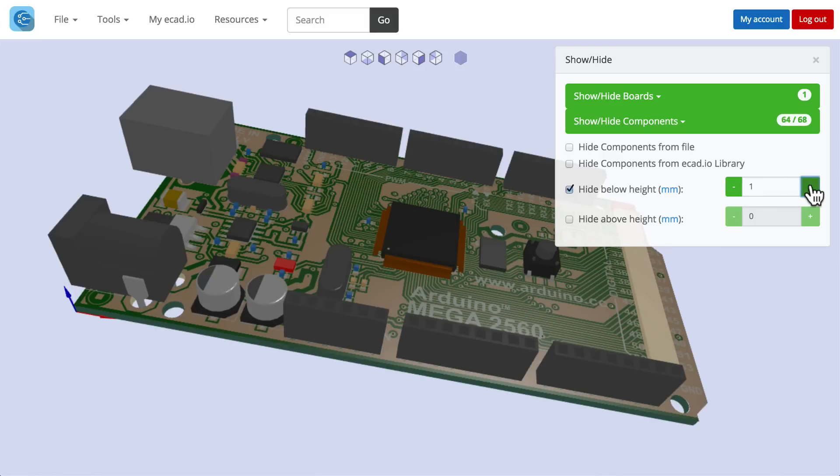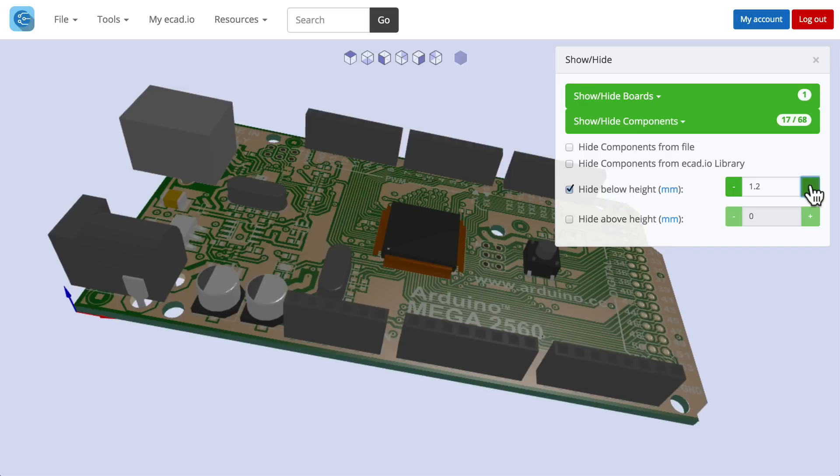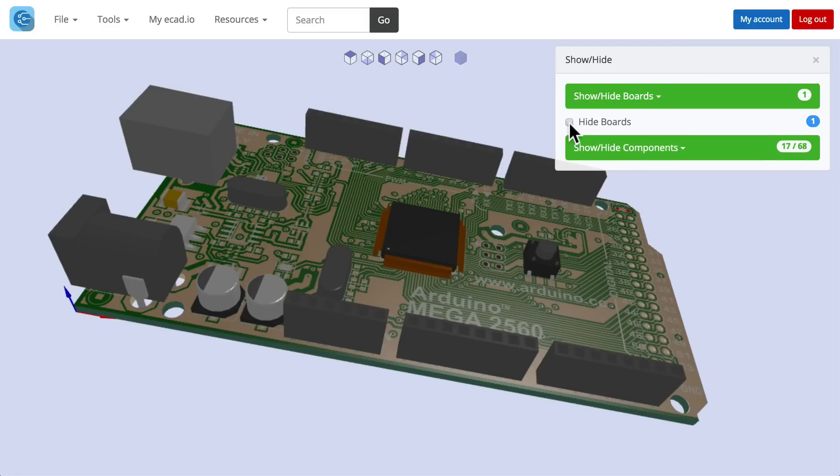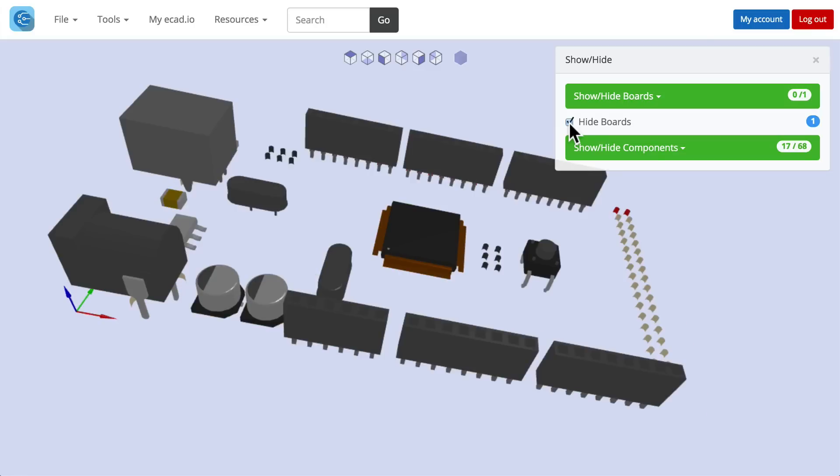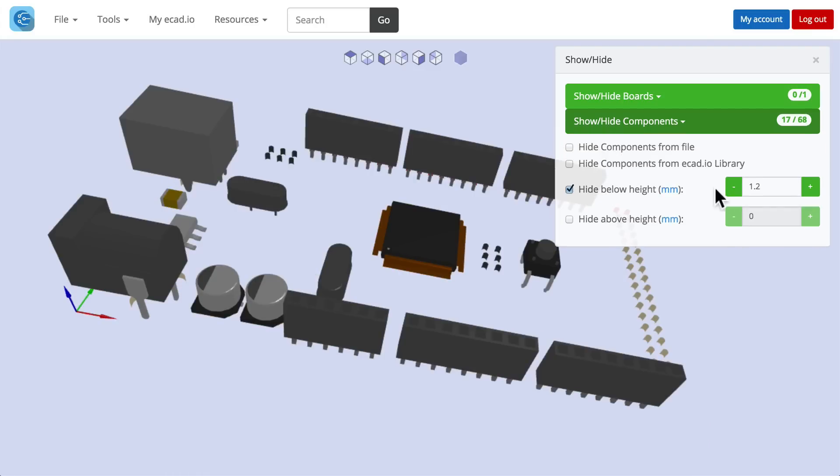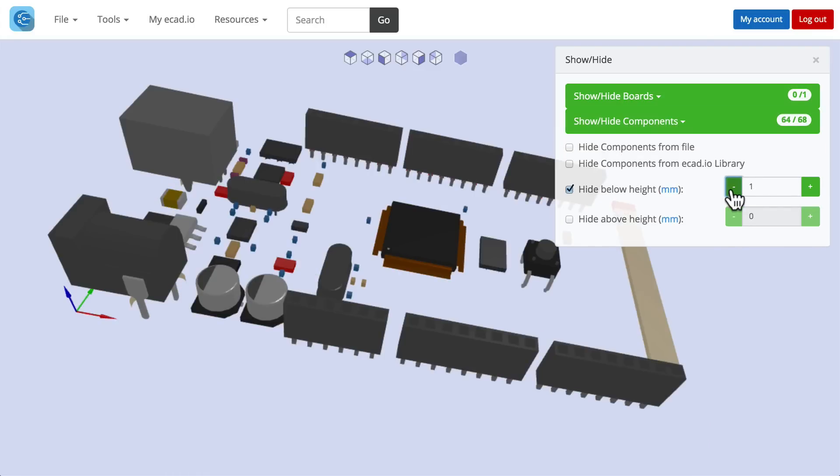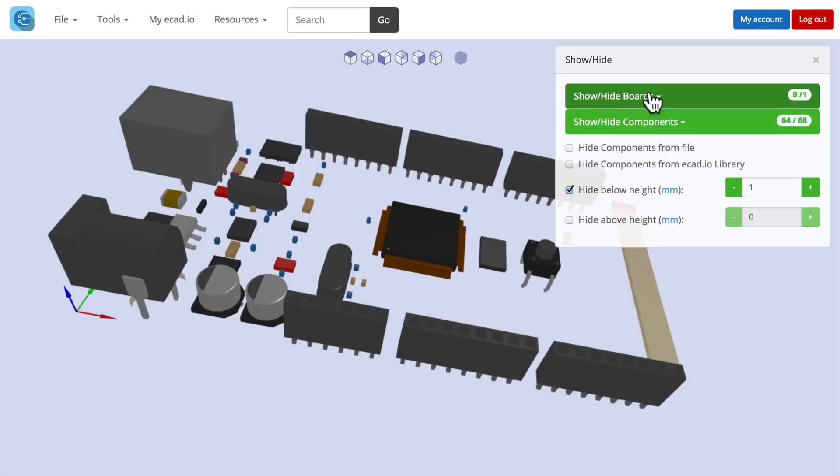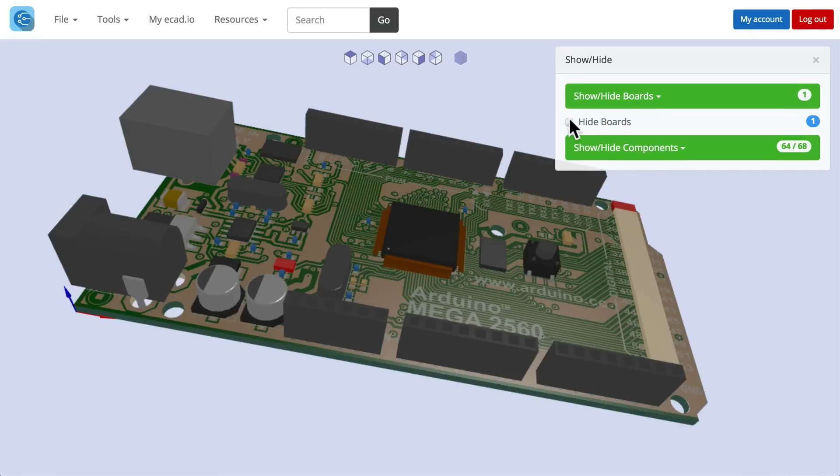This feature is particularly useful when your board has a high number of tiny components. Hiding these tiny components will save time and free up processing power once you've imported your board into your MCAD tool. You can also hide or show component keep out areas.